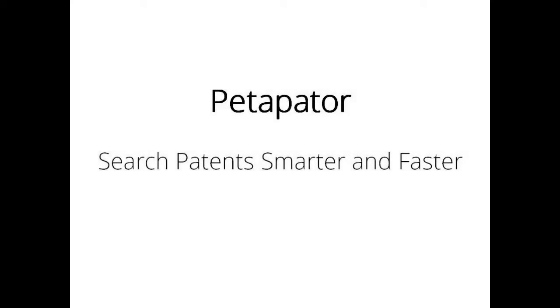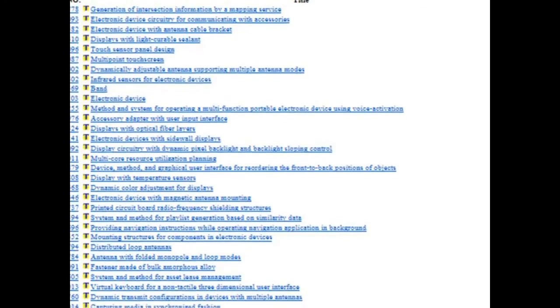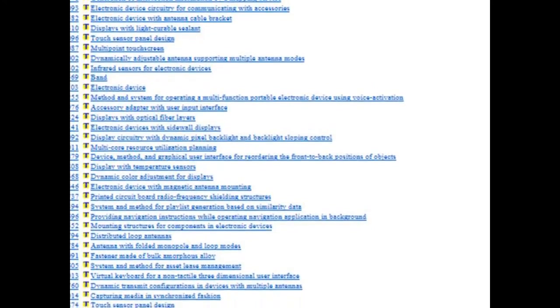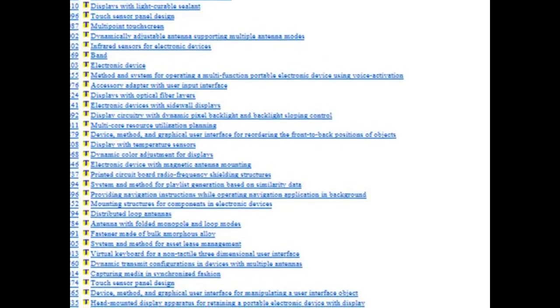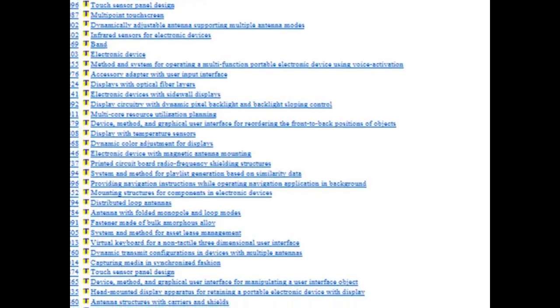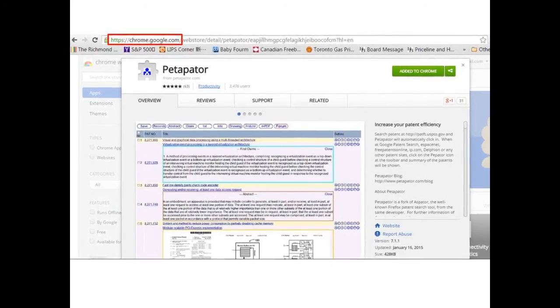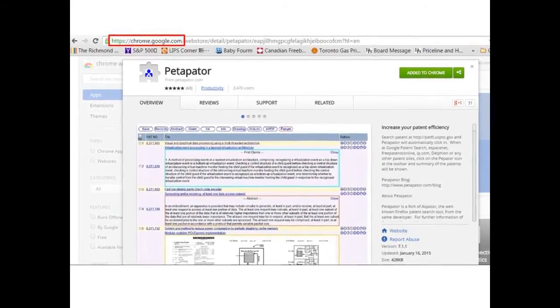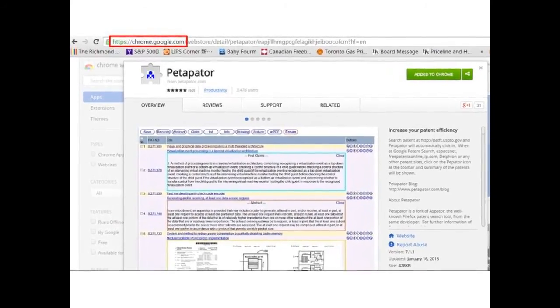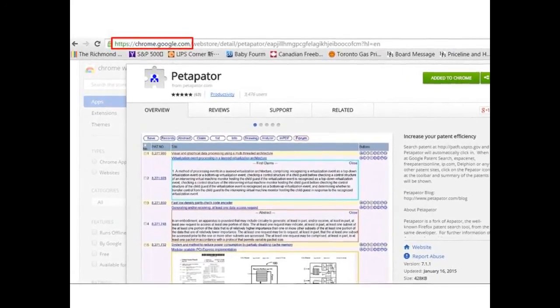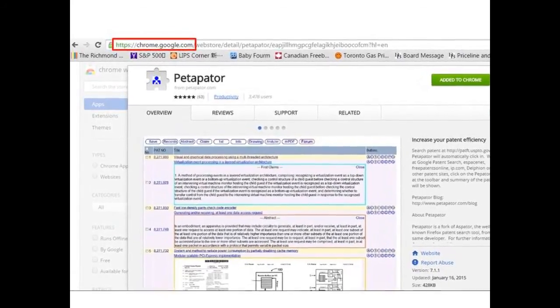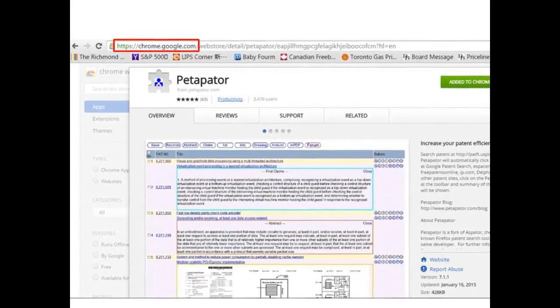A conventional patent search on the United States Patent and Trademark Office website can be a time-consuming task. Petapatter is designed for USPTO users to enable smarter and faster online patent searches.